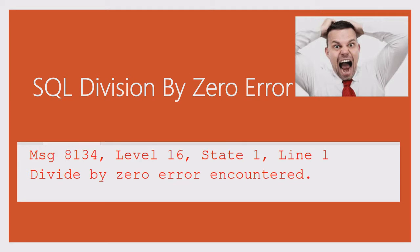Before we start, please remember to subscribe and hit the bell to get future videos about SQL best practices.